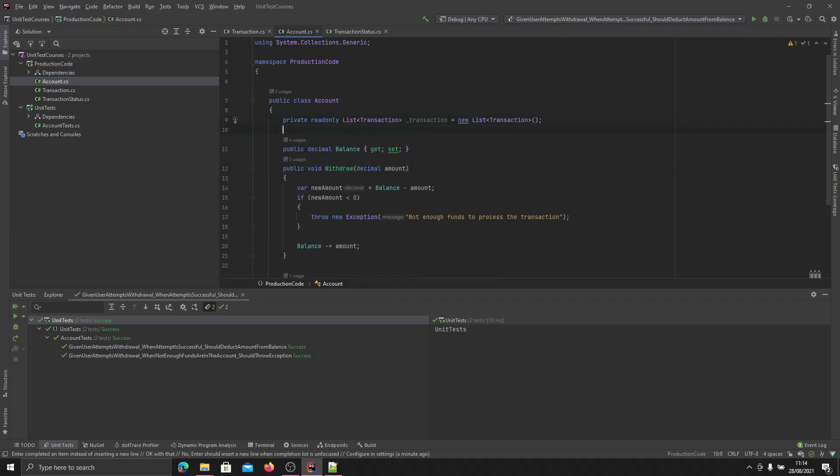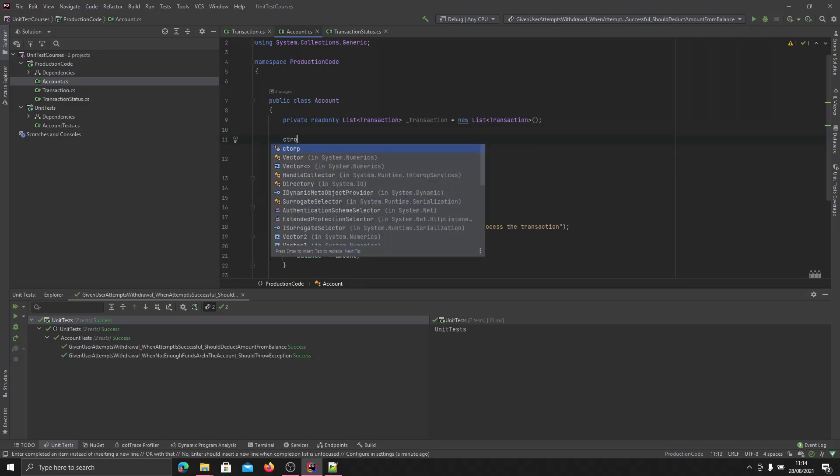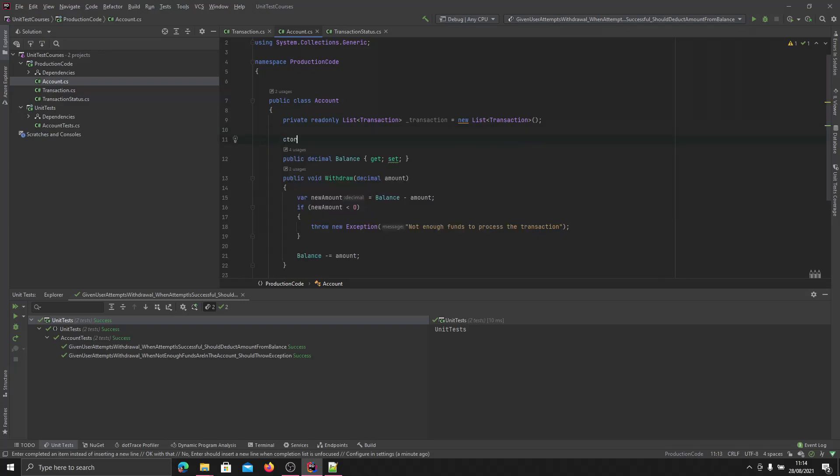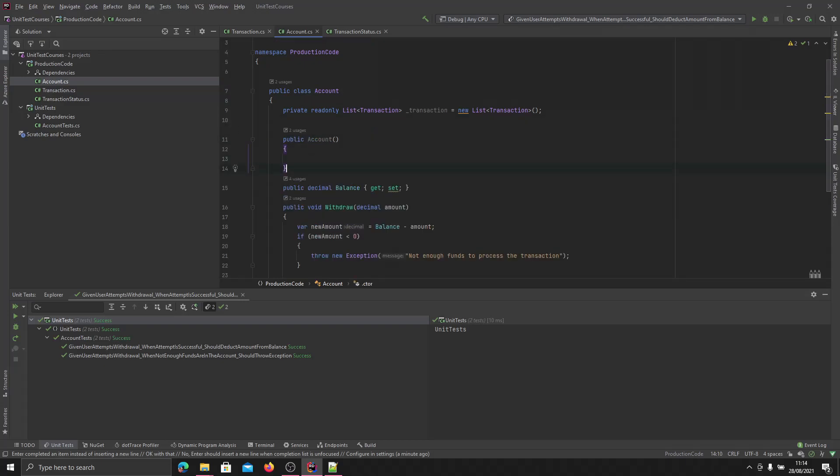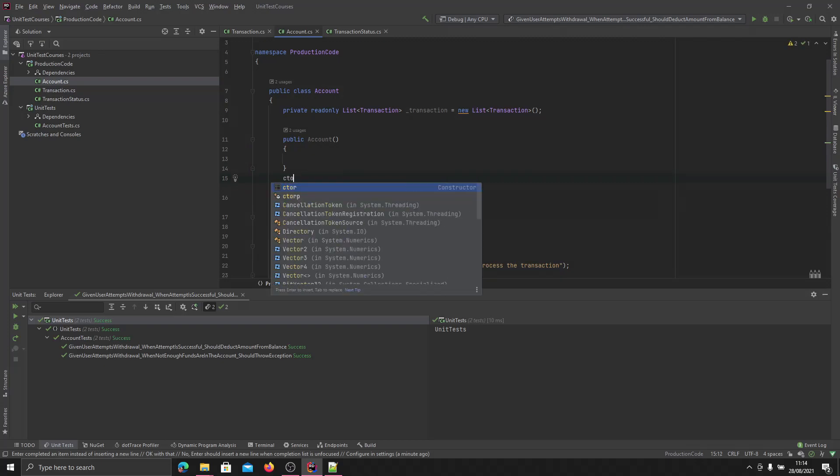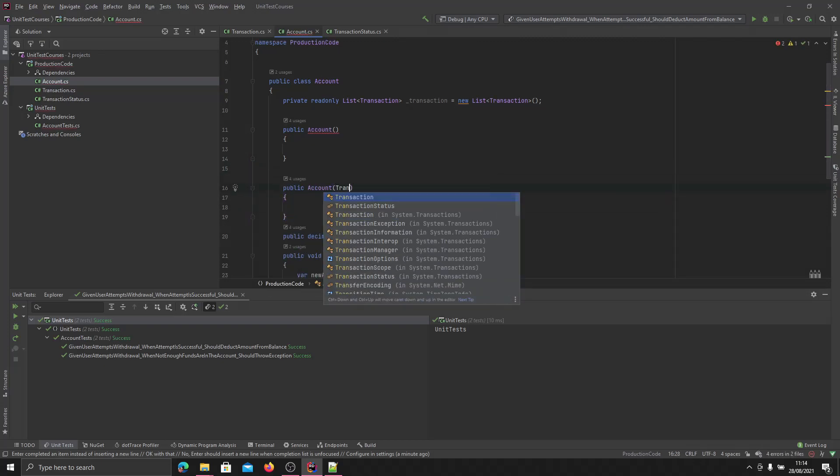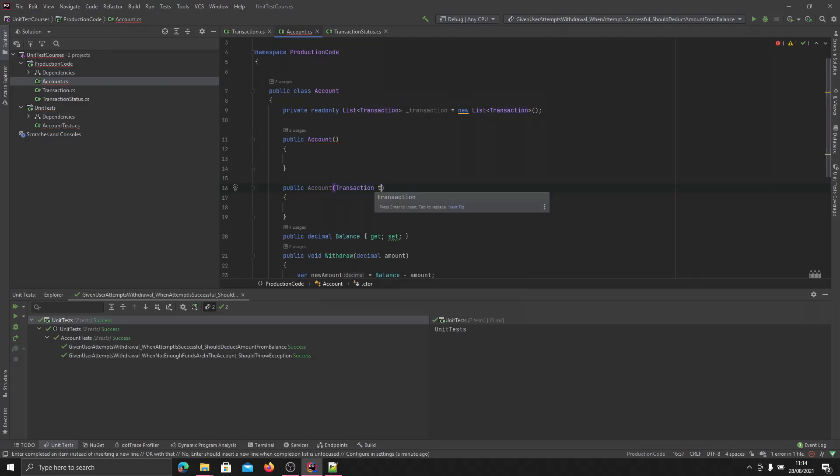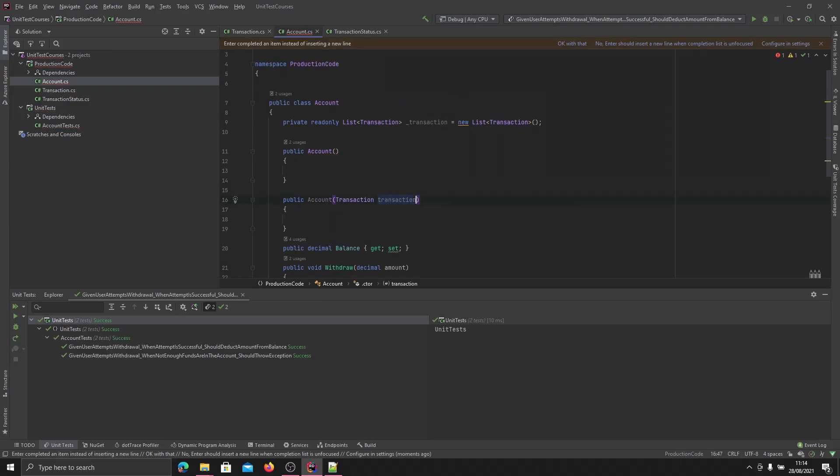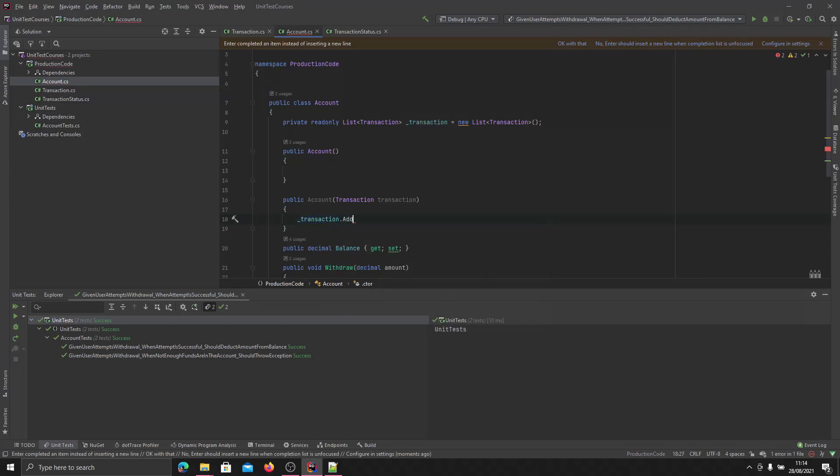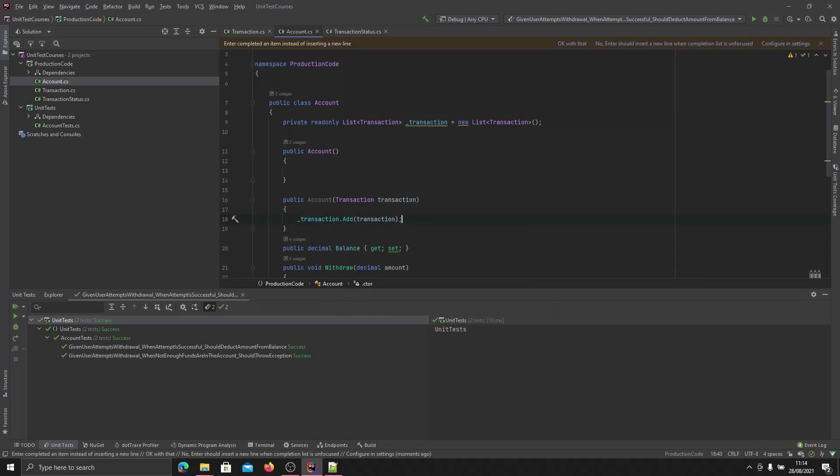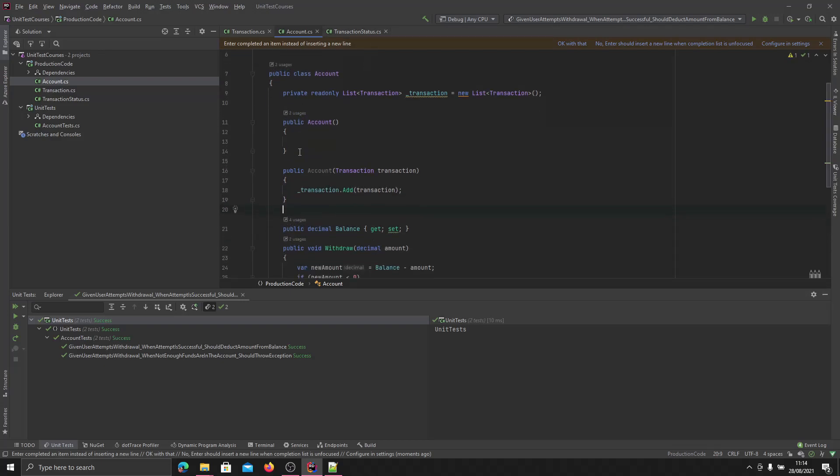Now we're going to need two constructors. We're going to need our default constructor which will at the minute do nothing. And we will need another constructor which will take in a transaction. And in here all it will do is add this transaction to the list of transactions. So now we've got our setup, let's carry on and add some logic.